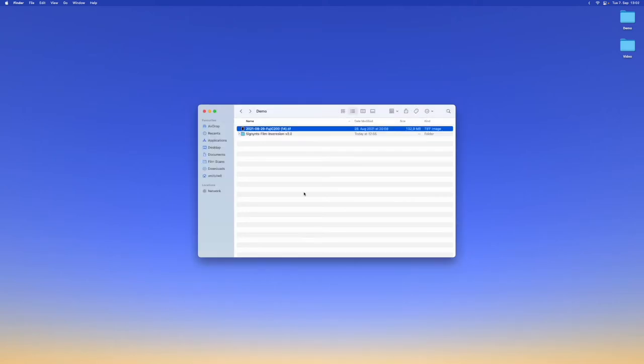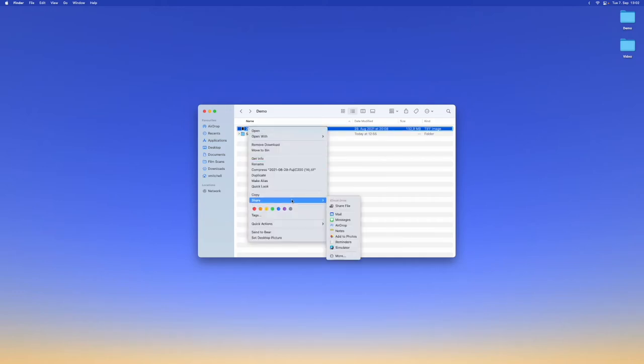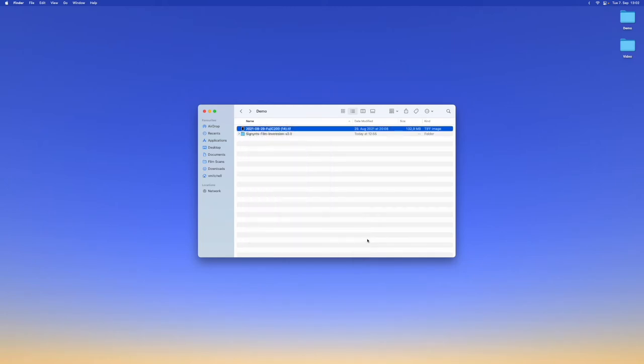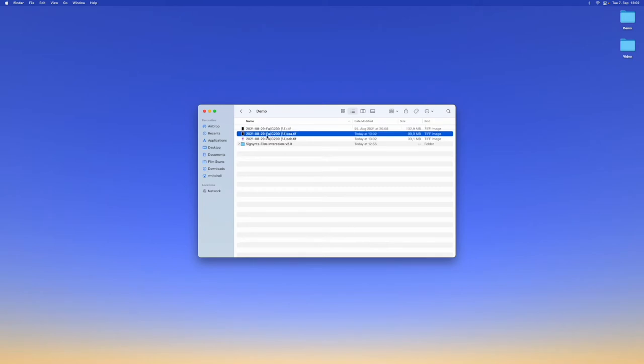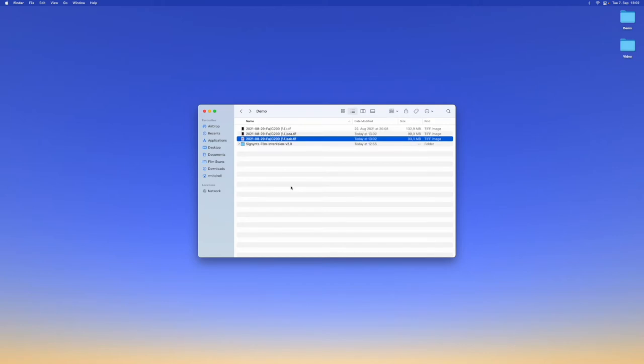Each scan outputs to one TIFF file which contains the pure scan and infrared scan. We need to split this file into these two separate files. We can do this by right-clicking, hovering over quick actions and then selecting split TIFF. We receive two output files. One ending with AAA which is the regular scan and one ending with AAB which is the infrared scan. Again if you're not using macOS see this later section on workarounds for other operating systems.